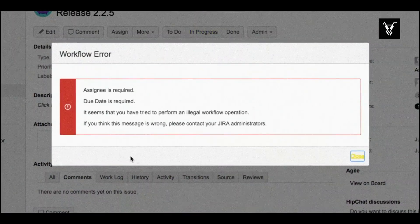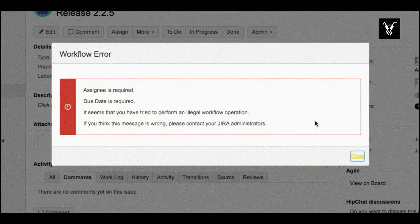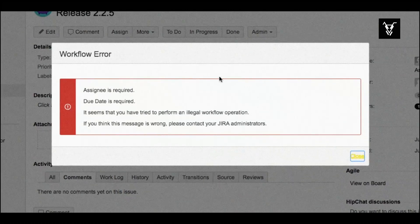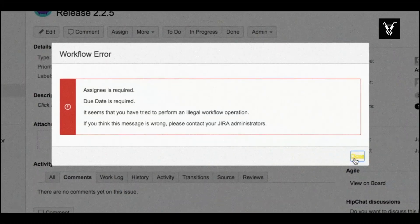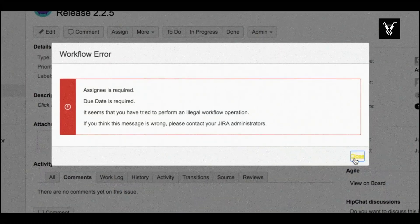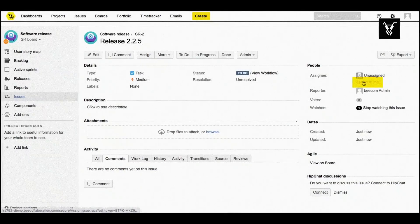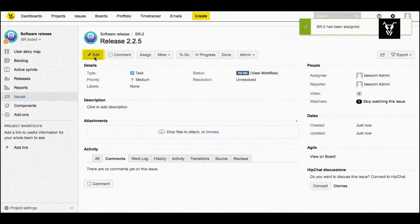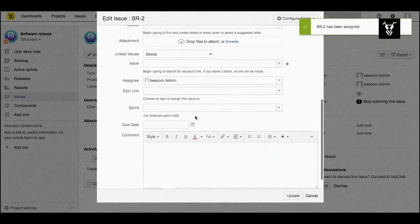Jira shows you an error message. As you have configured in your validator, assignee and due date are required fields to perform this transition.